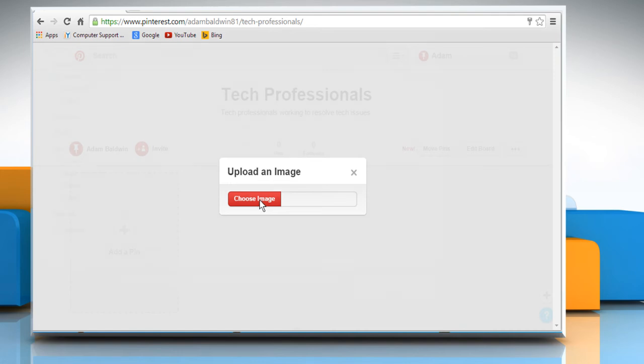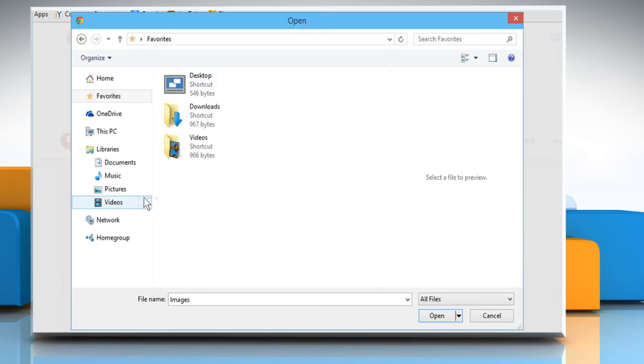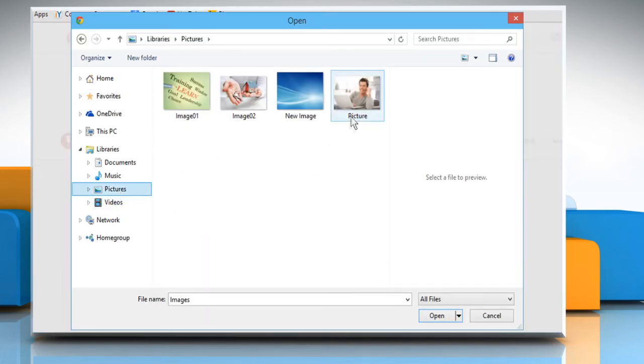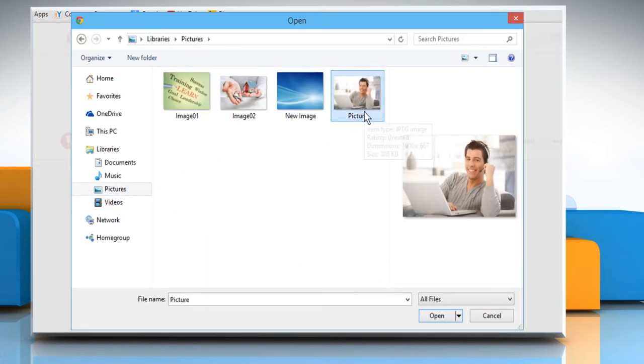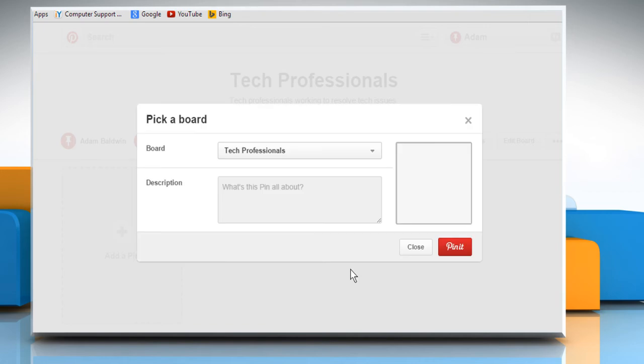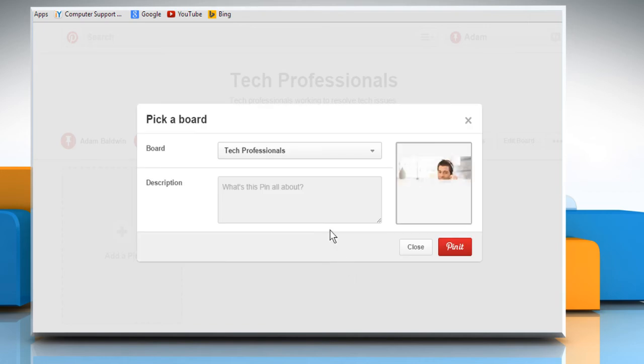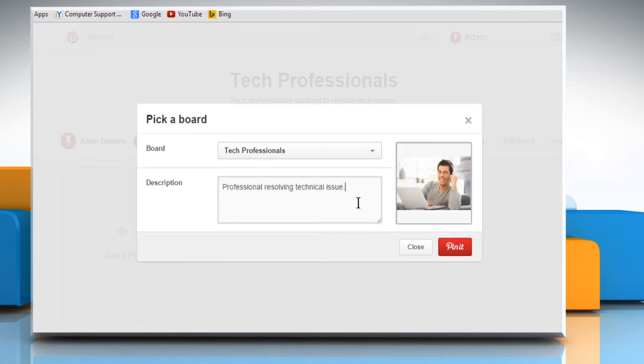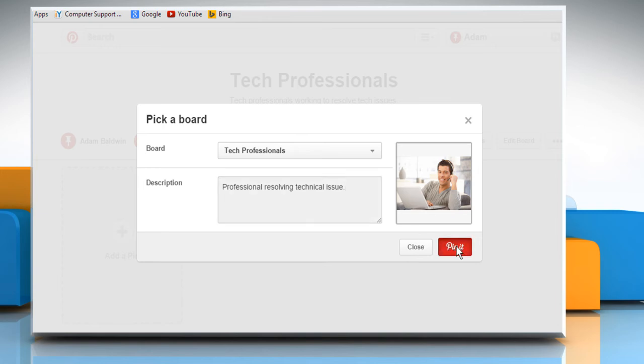Click on Choose Image. Navigate and select the image you want to pin, and then click on Open. Wait for the image to upload, and then enter its description. Once done, click on the Pin It button to pin it on your board.